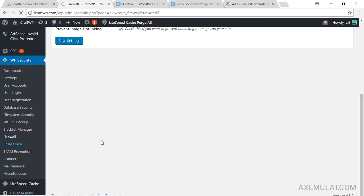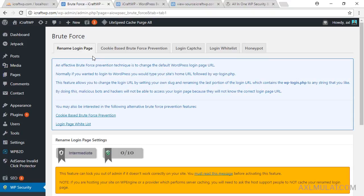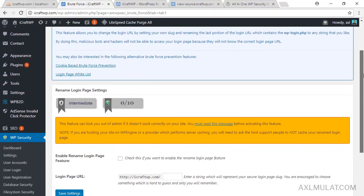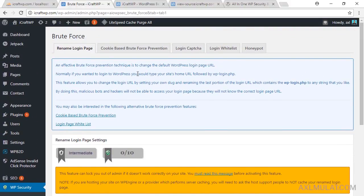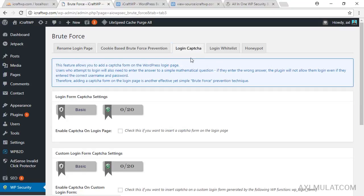In Brute Force settings, there's a Rename Login Page option. By default it's wp-admin. I tried this feature four years ago and it caused redirect errors, so I rolled back my site. For me this section is not necessary, but if you want to try it, make sure to back up your WordPress site and database first. We'll leave this section.